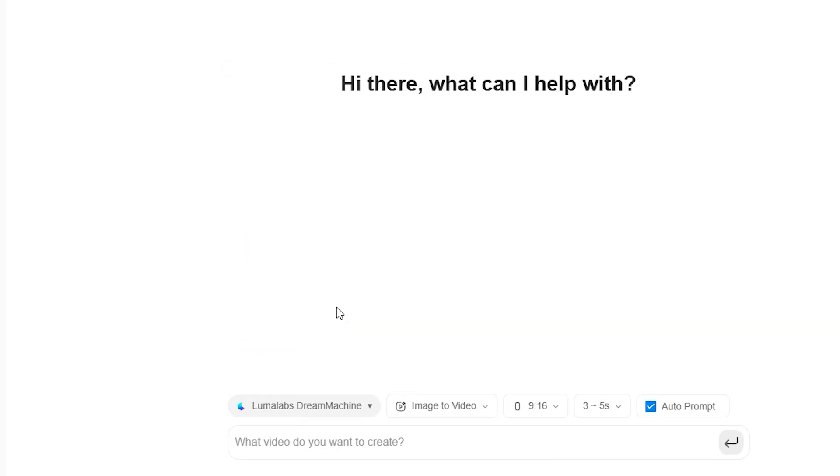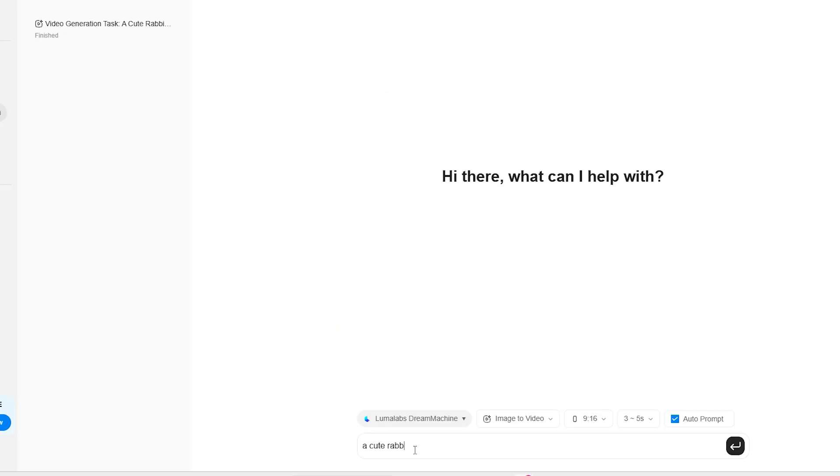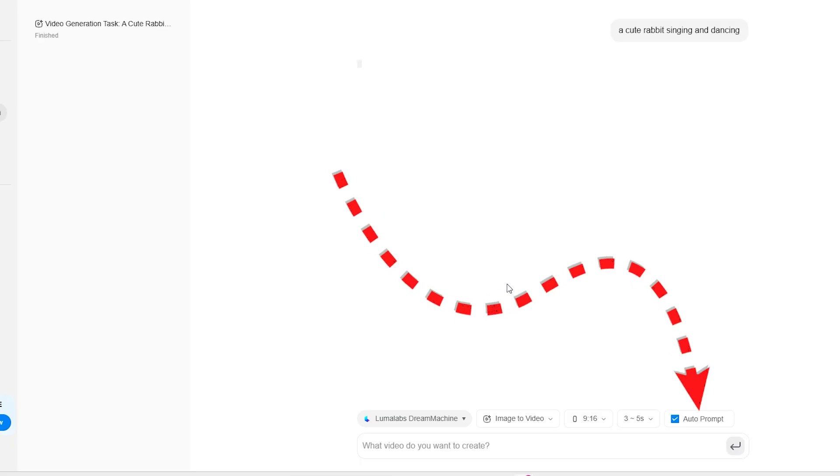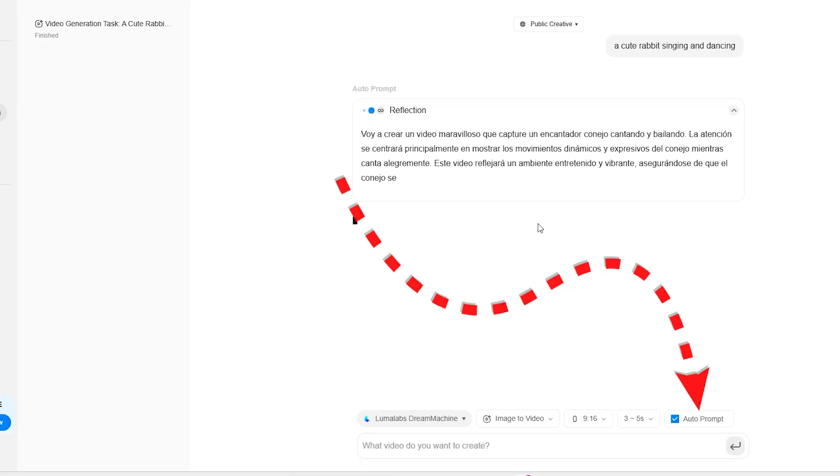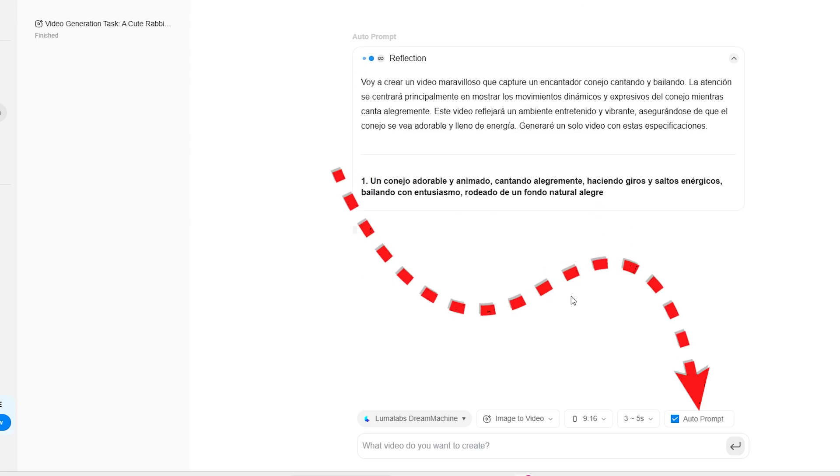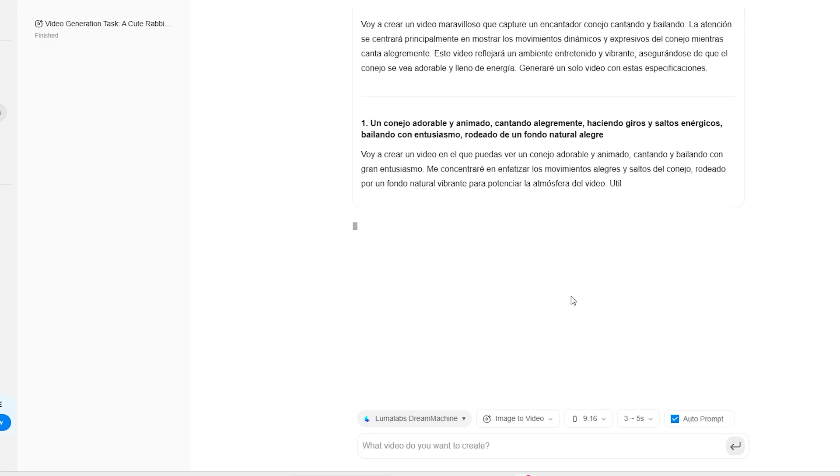Now, it's time to create. Simply write a prompt, and in just a few seconds, Dream Machine will generate a video based on your settings. If the auto-prompt option is enabled, the AI will generate a prompt before creating the video.